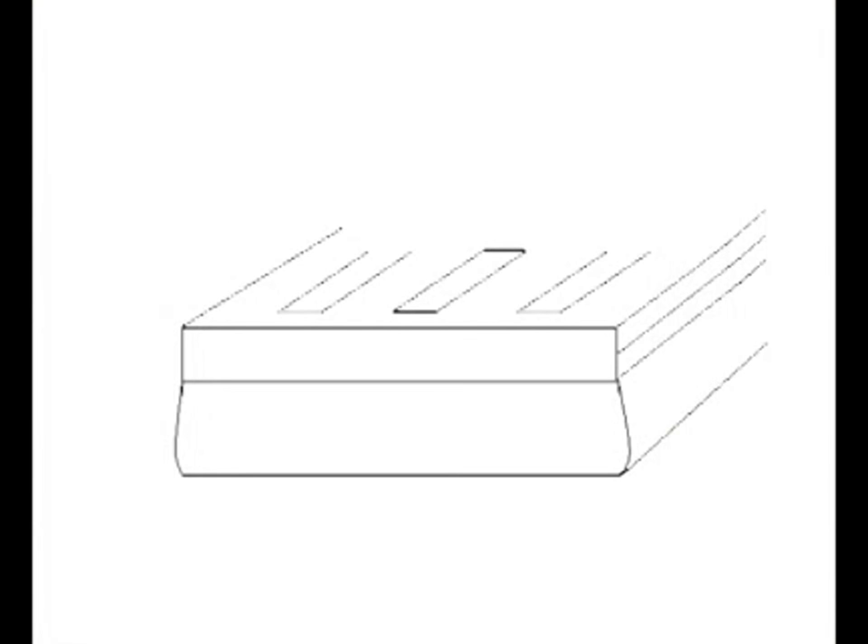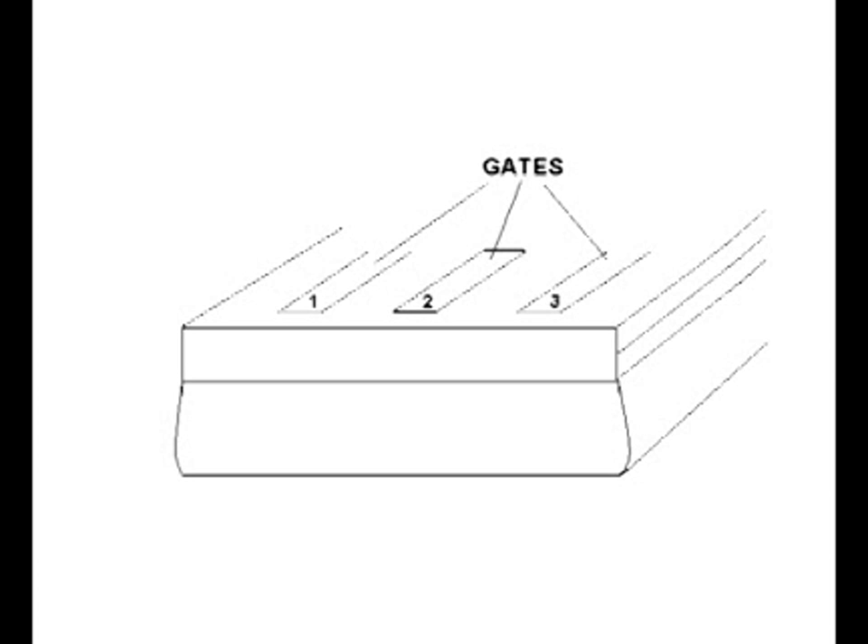We will now zoom in to examine the operation of a pixel. A diagram of a single pixel is shown here in cross-section. In a three-phase CCD, each individual pixel consists of three conductive strips called gates printed on top of an insulating silicon dioxide layer. Below this is a layer of N-type silicon material, which rests on a layer of P-type silicon substrate material.